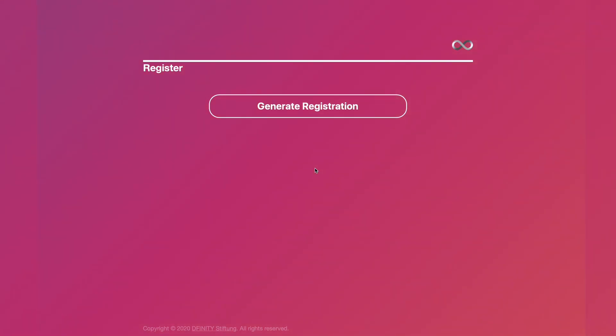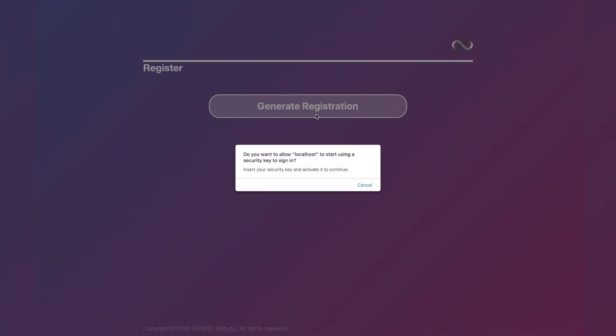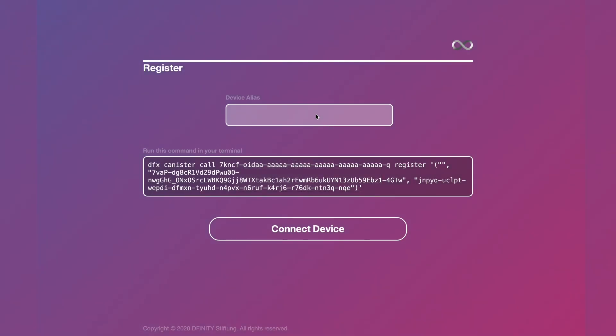Using WebAuthn Security, we can register hardware authenticators, such as the YubiKey I've got here with me, that will allow you to sign transactions from a web browser in the same way as DFX. To start here, just click generate registration and touch your device to activate it. Now I create a device alias as prompted here, let's just say YubiKey.